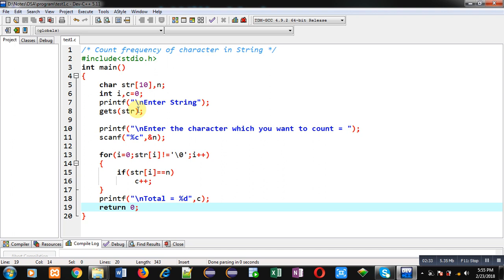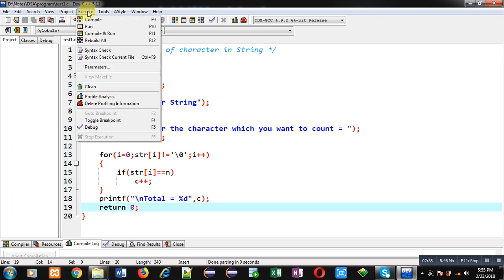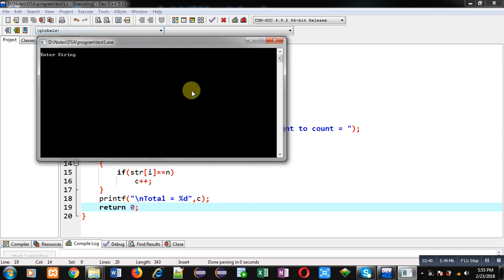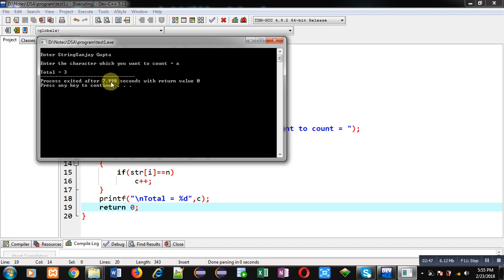I am executing this code. I am entering 'sanjay gupta' and I am entering 'a'. You can see it is counting that a is available three times - a is available twice in sanjay and one time in gupta.